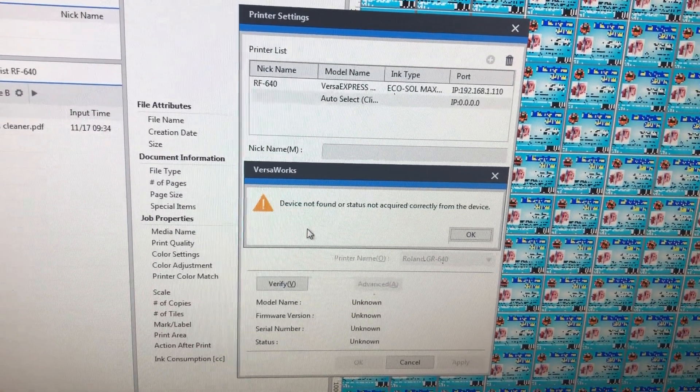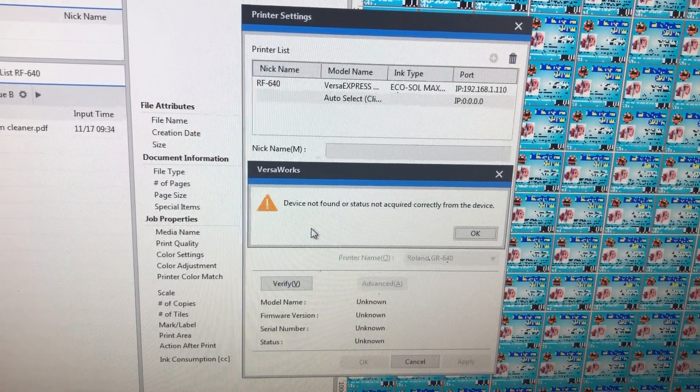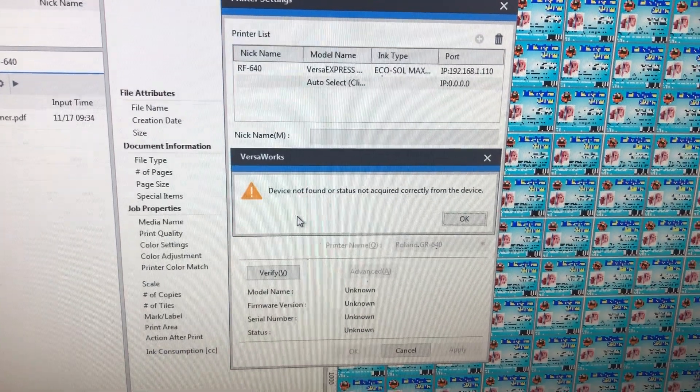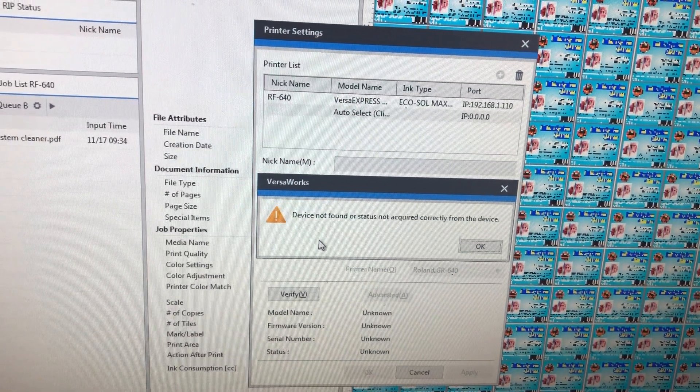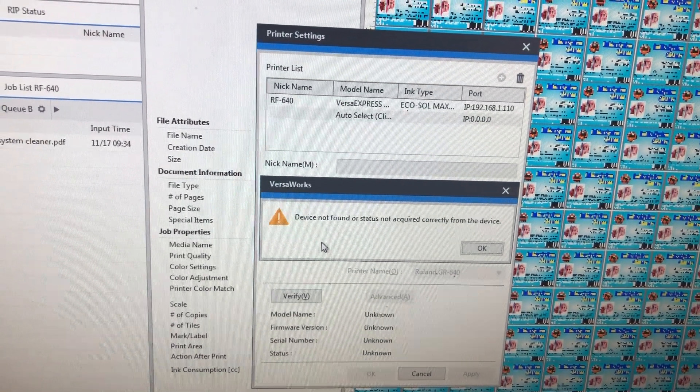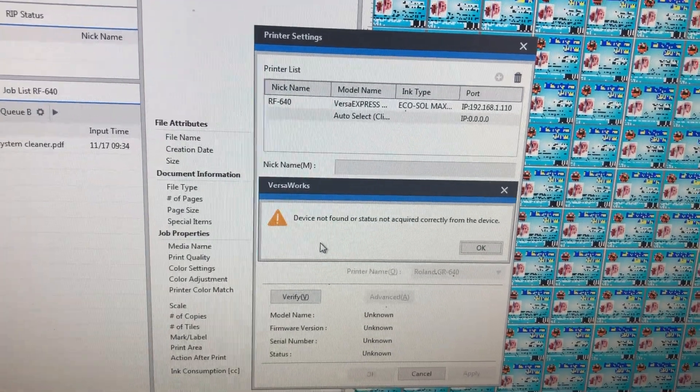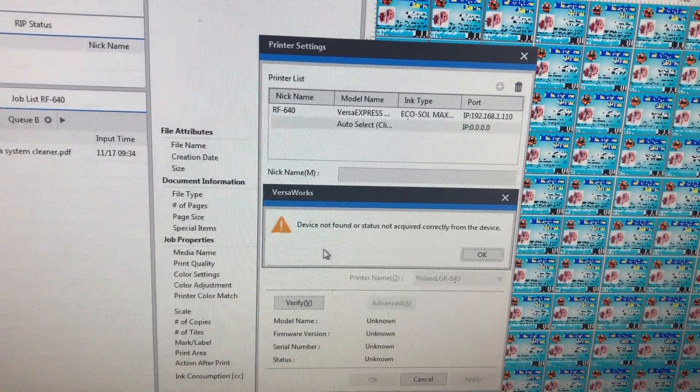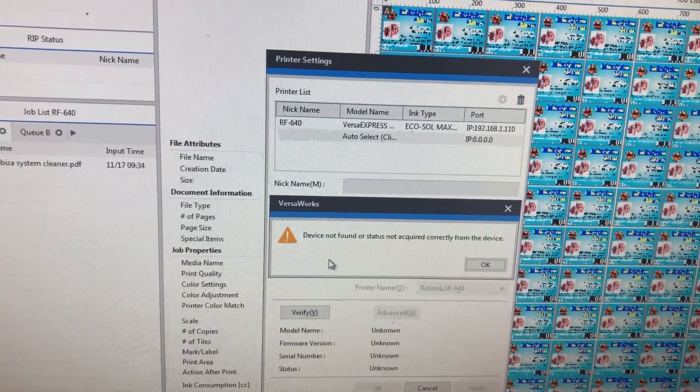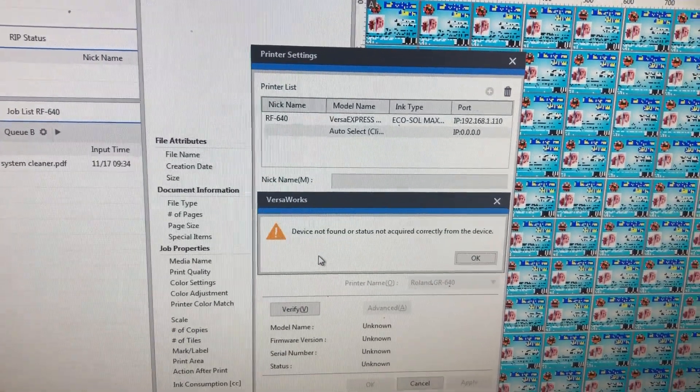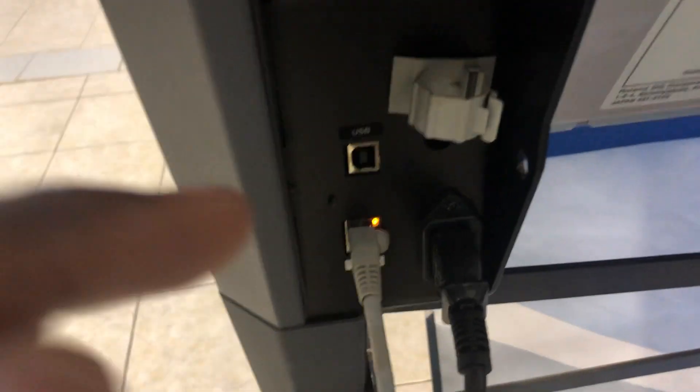When I try to verify, I get that error or warning: device not found or status not acquired correctly from the device. I've spent days trying to get this machine connected to my network. So what's the problem? Let's go back to the machine and make some confirmations.